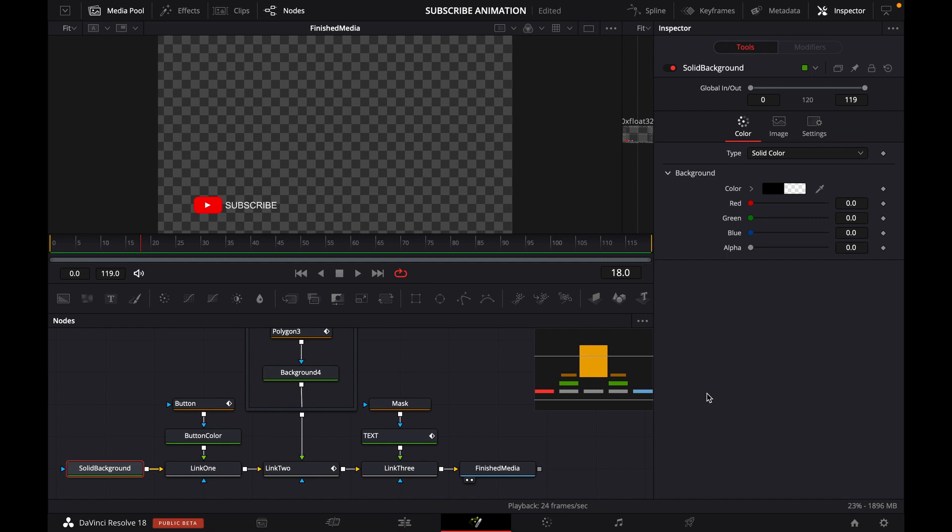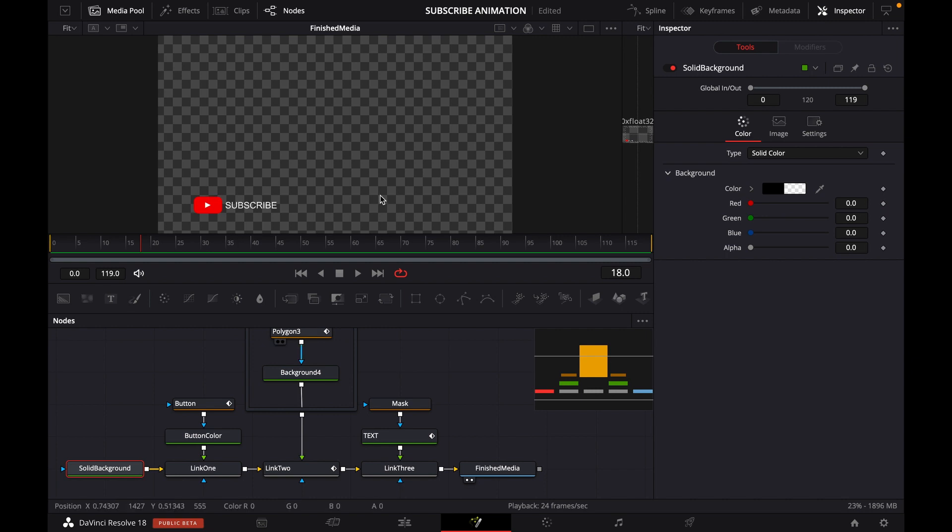For example, I have this subscribe animation under the fusion page, and we need to export just this animation, not the entire background. That's when we need to export a transparent video.